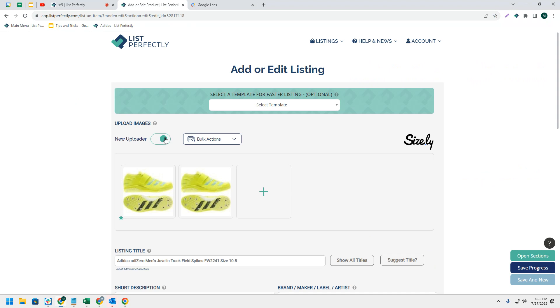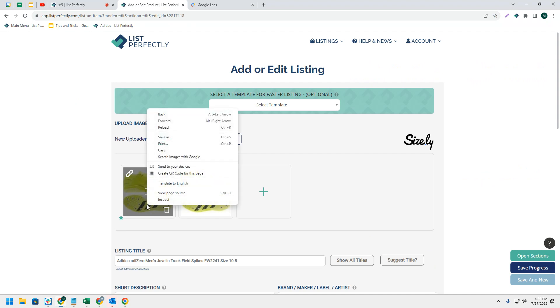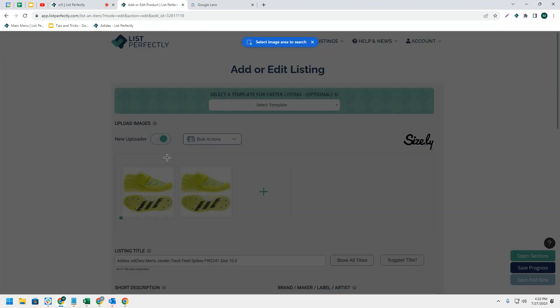If you are on the simple or business plan of List Perfectly, hover over the image that you would like to search on Google Lens, right click, and then choose search images with Google.